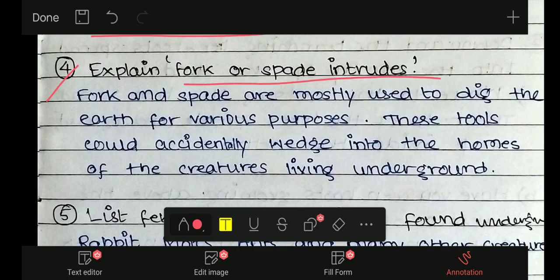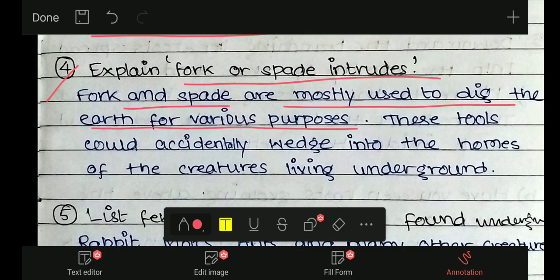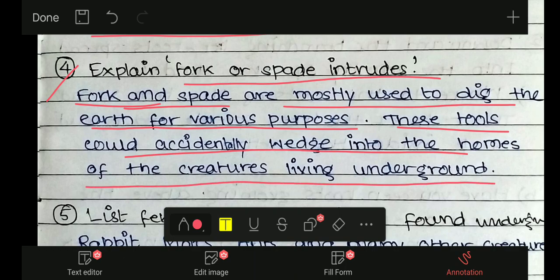Question 4: Explain 'fork or spade intrudes.' Intrudes means दखल अंदाजी करना — to interfere in someone's life, to enter uninvited. Fork and spade are mostly used to dig the earth for various purposes — फावड़ा और इस तरह के tools खुदाई करने के purpose के लिए काम आते हैं.